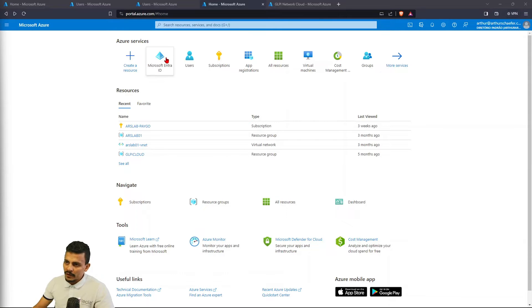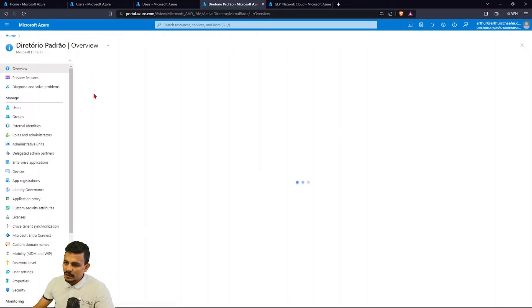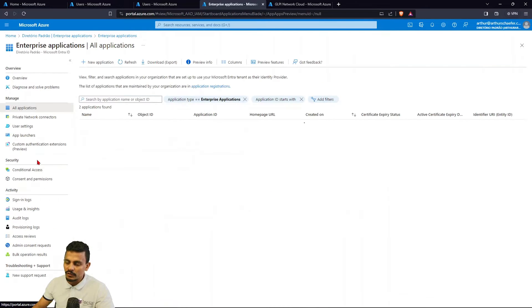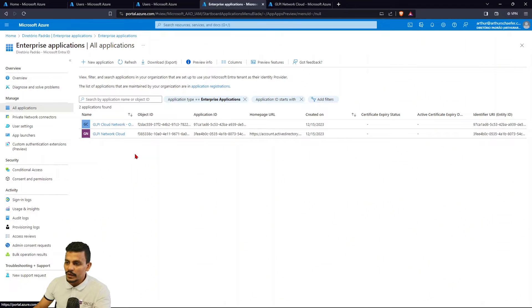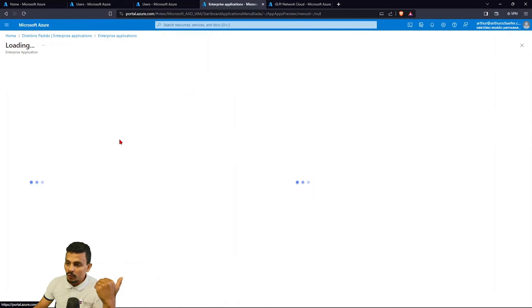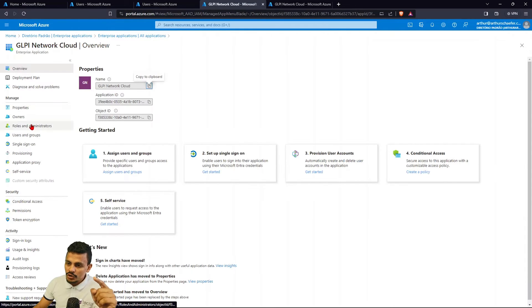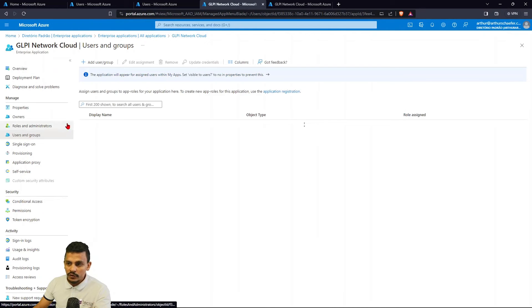So on our Microsoft Azure, we are going to hit Microsoft ENTRA ID, so we are going to just hit the Enterprise Applications to see our SCIM application that we have previously created.